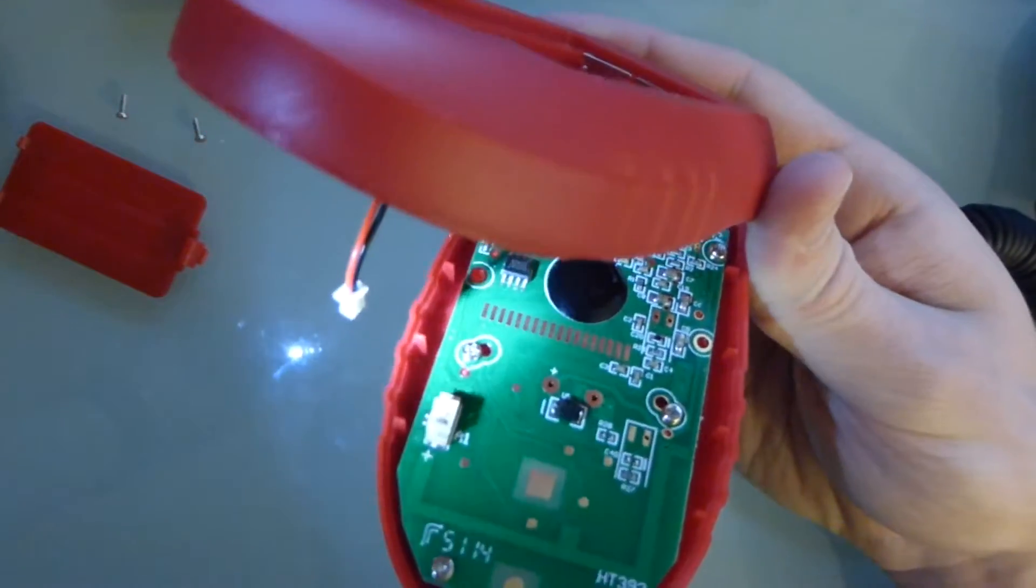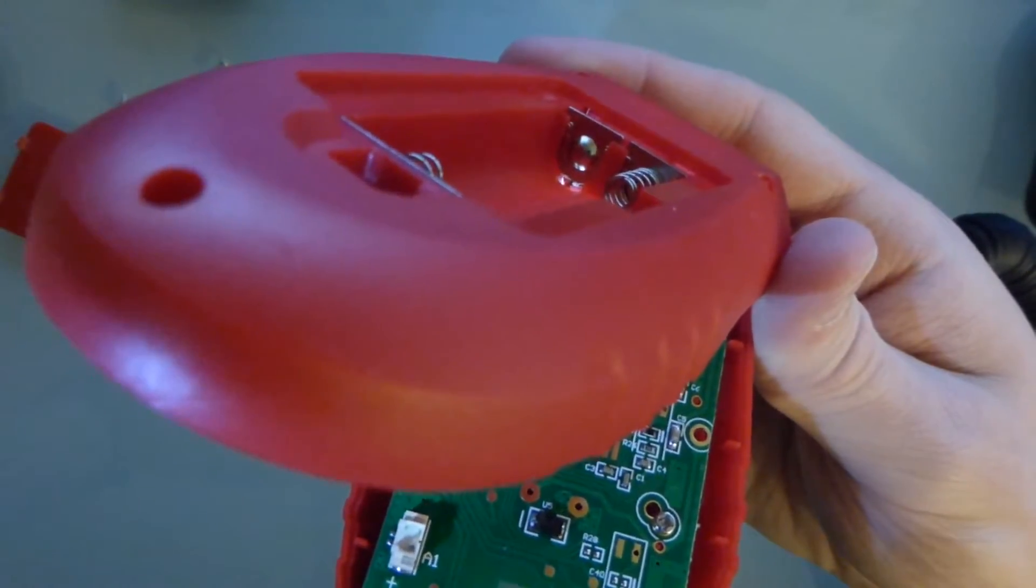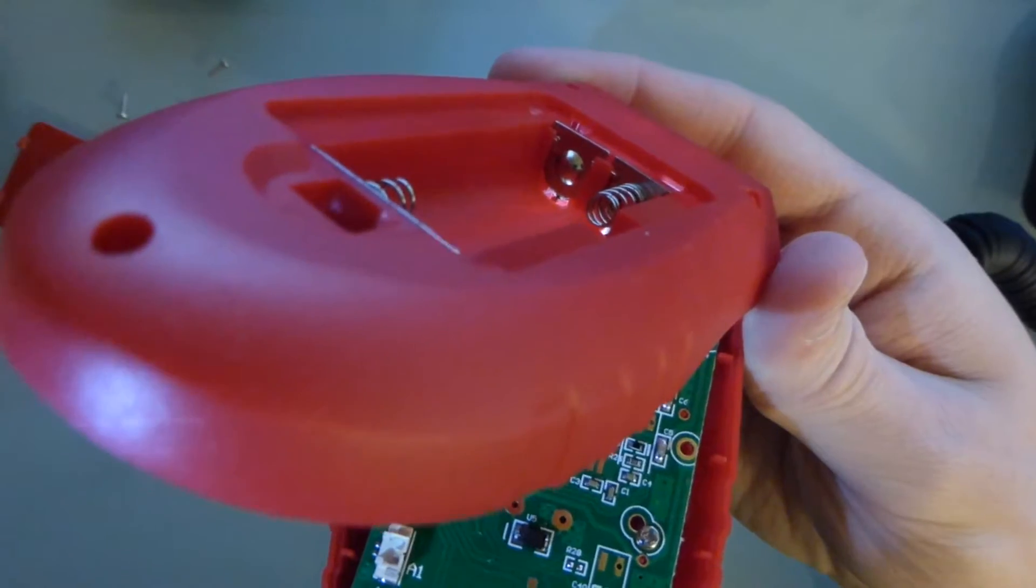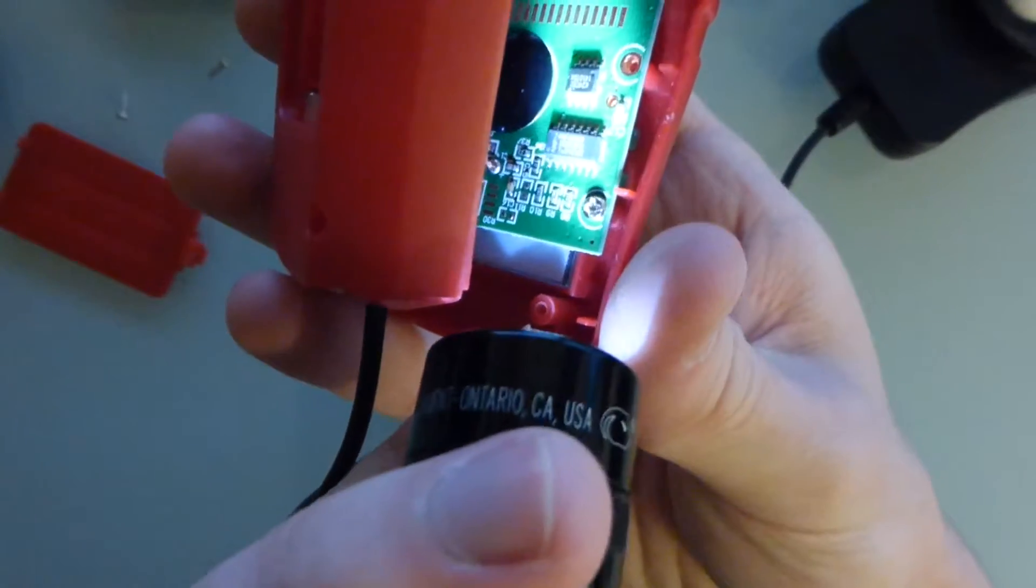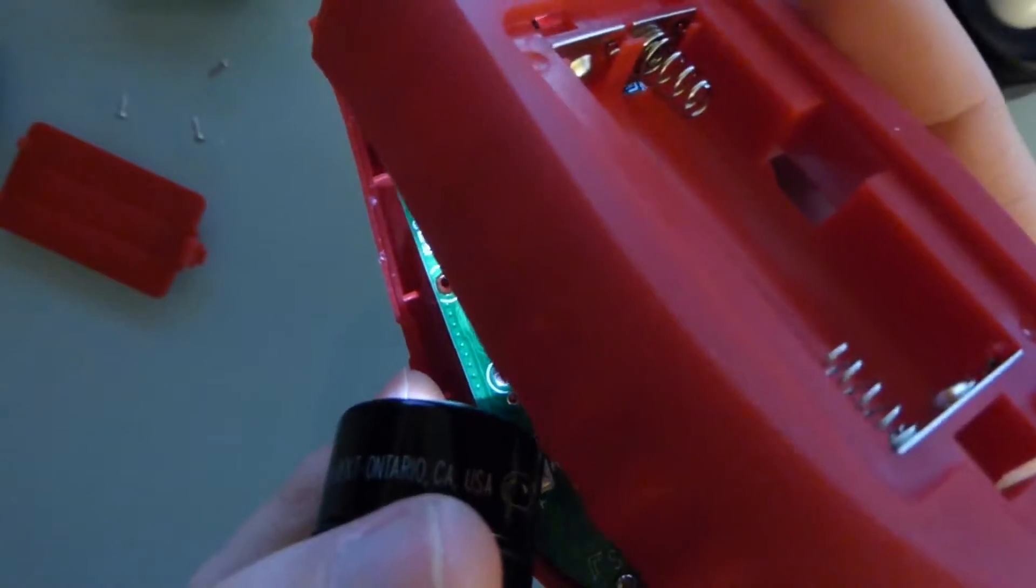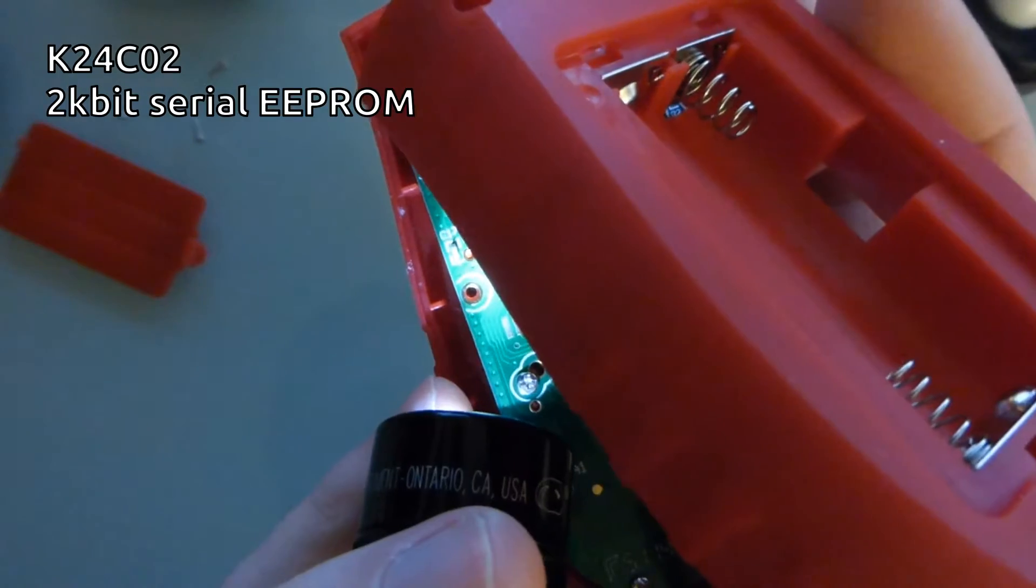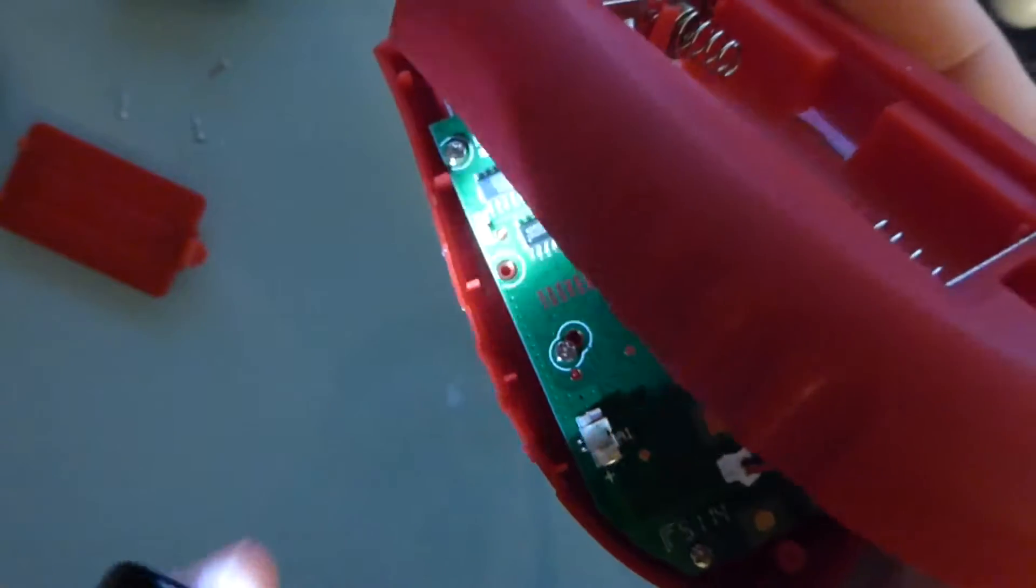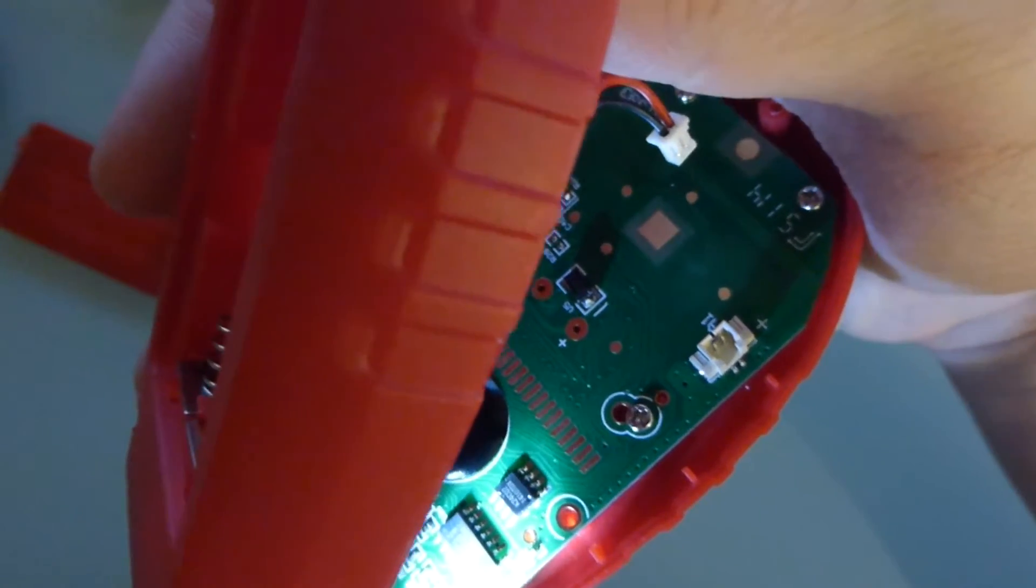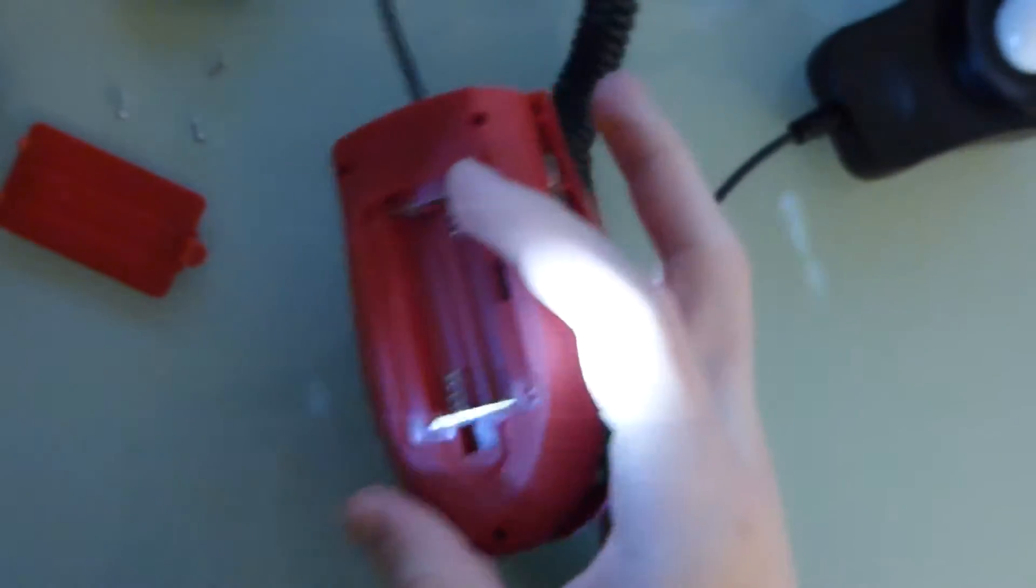We do have two surface mount ICs. Let's see, one is a, I'm trying to read this upside down, 74HC4066D. The other one is K24C02 1410TDX. Doesn't ring a bell. Are there any dates on this? I don't see any date codes, so I don't know how long this thing was sitting on the shelf for.